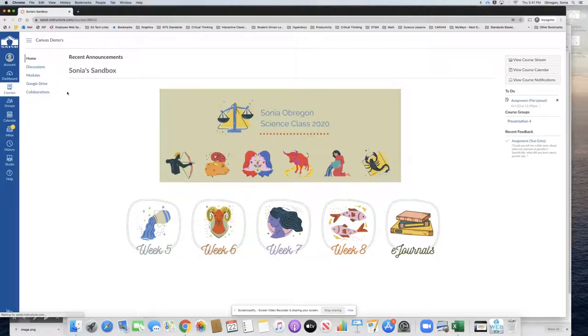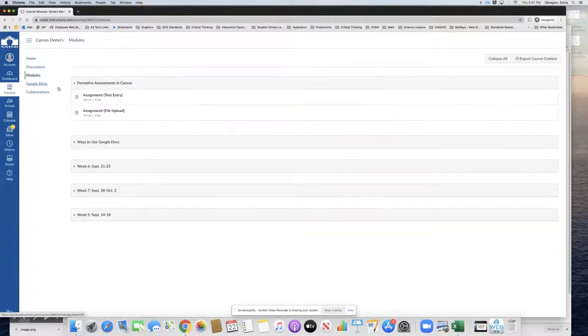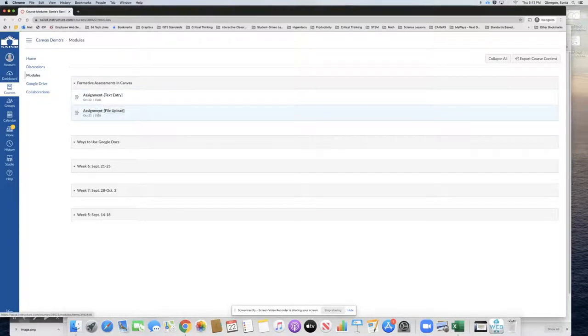Let's begin by looking at the assignment from the student's perspective. So we are in the student's course now. We will go to modules and notice the assignment called assignment file upload.